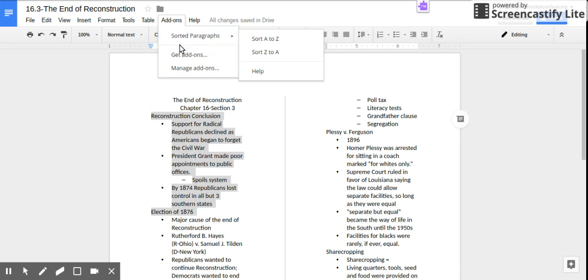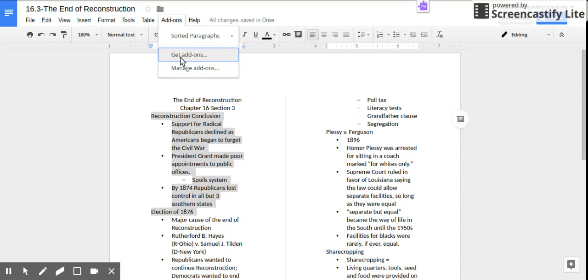This is an add-on in Google Docs. You press get add-ons.